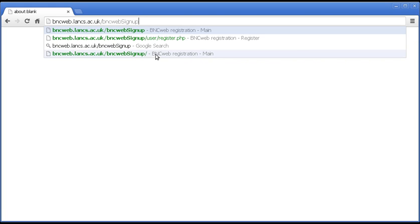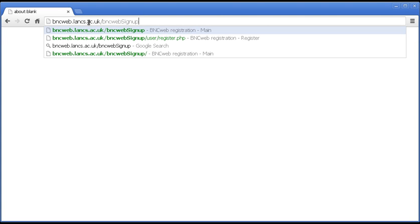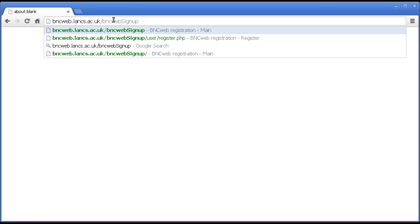Now, a couple of things to note here. Firstly, no www at the start of the address, just BNCWeb.Lancs.ac.uk. And second, note that this part here is case sensitive. So, it's BNCWeb, all lowercase, capital S, and then SignUp, all one word.